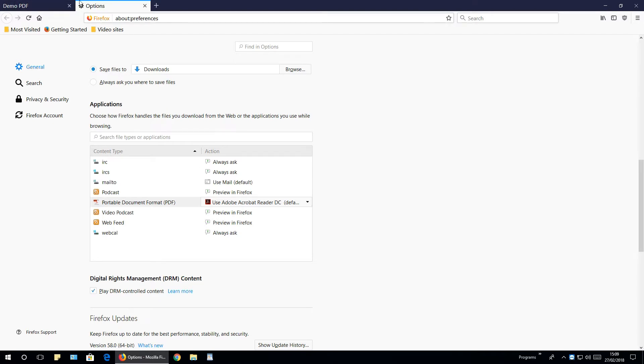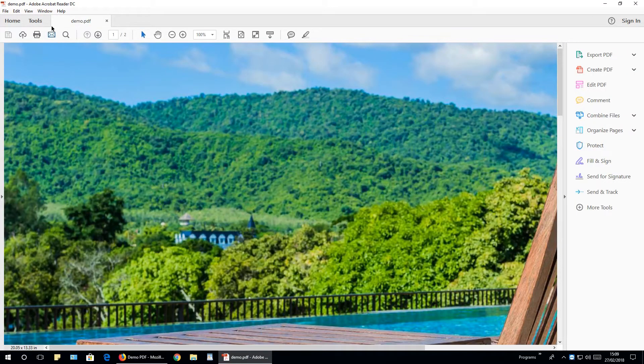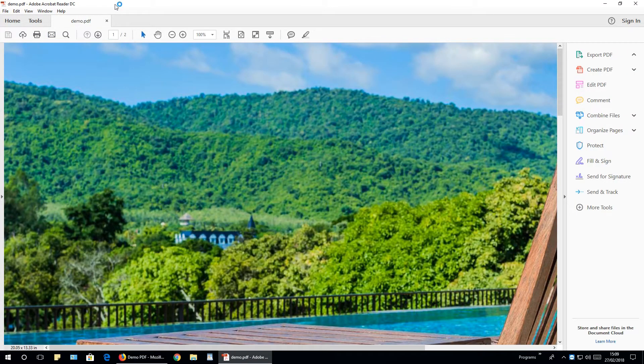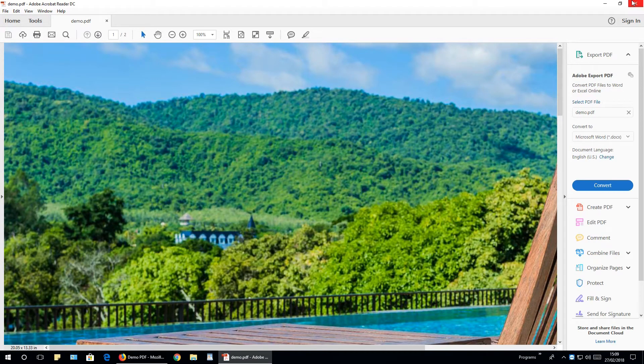So, now when I click the document, it automatically opens up in Adobe Acrobat Reader DC or whatever program you have selected.